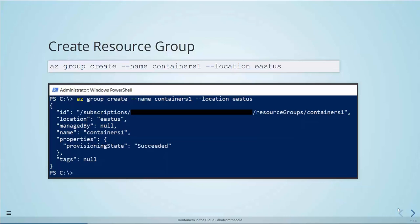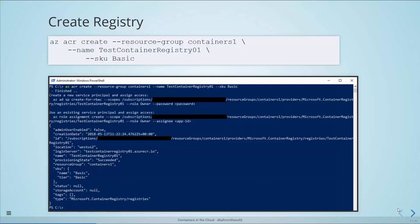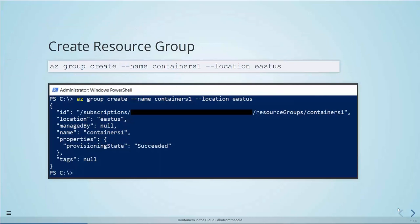I usually pick East US because when I was building this session, a lot of these features were in preview and weren't available in all regions, and East US tends to be the first region preview features open up to. Then we create our Azure Container Registry with 'az acr create', specifying the resource group, a name like 'testcontainerregistry01', and picking a tier — I'll go with basic, the cheapest option. That's it — two lines of code: one to create the resource group and one to create the registry.